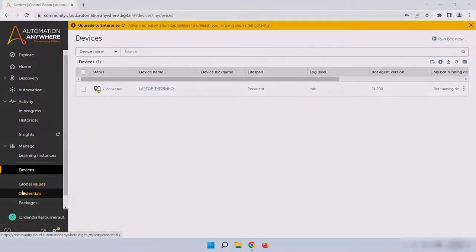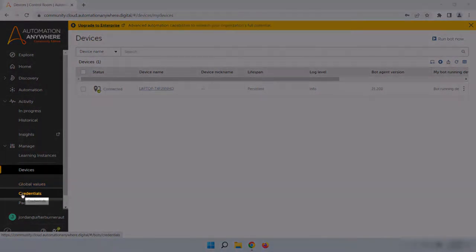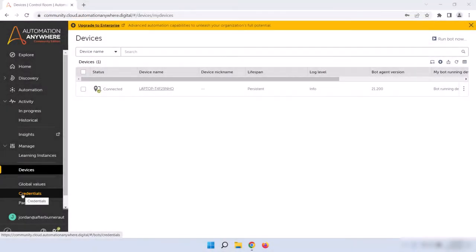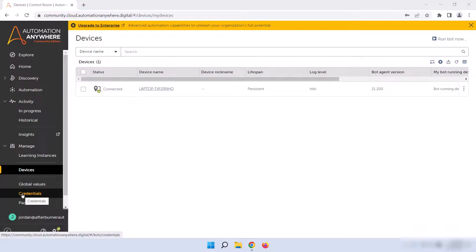Credentials is the section that holds the Credential Vault. You can use this page to store sensitive information that can be used by bots without ever exposing it to anyone, including bot developers. Basically, once a credential or password is stored here, it can be used by the bot, but the person building the bot can't necessarily see it or access it. These credential variables can also be set to only be used with password fields, so that even when they're used to log into a system, the password only appears as asterisks or dots remaining secure.